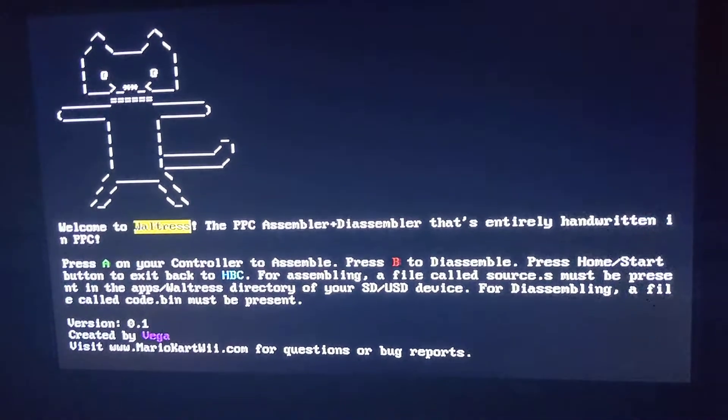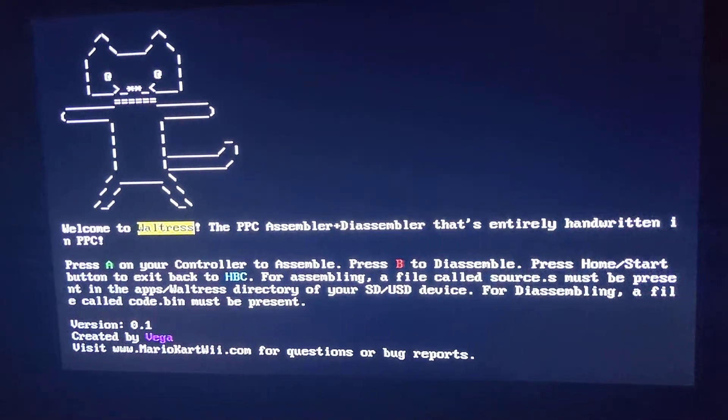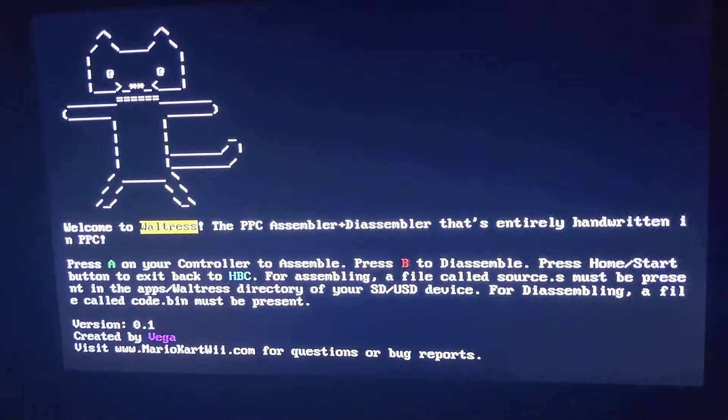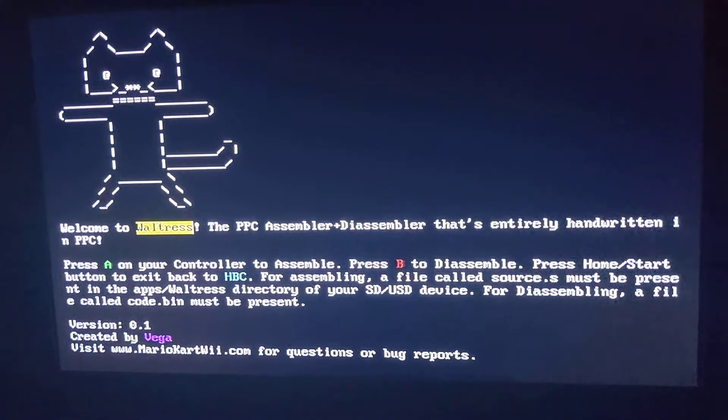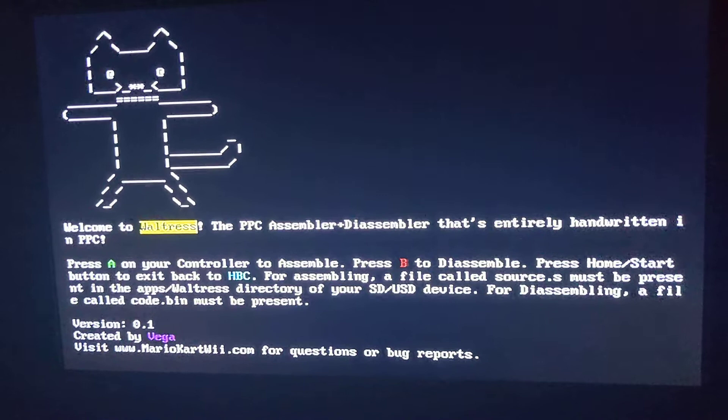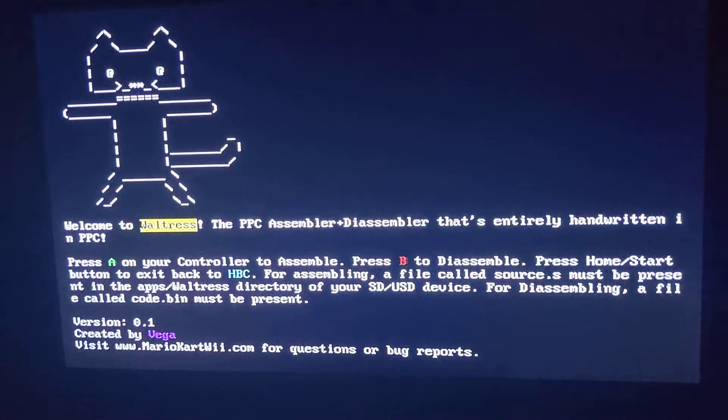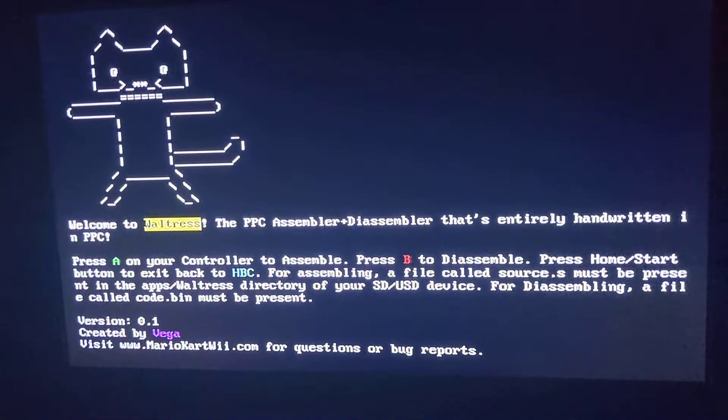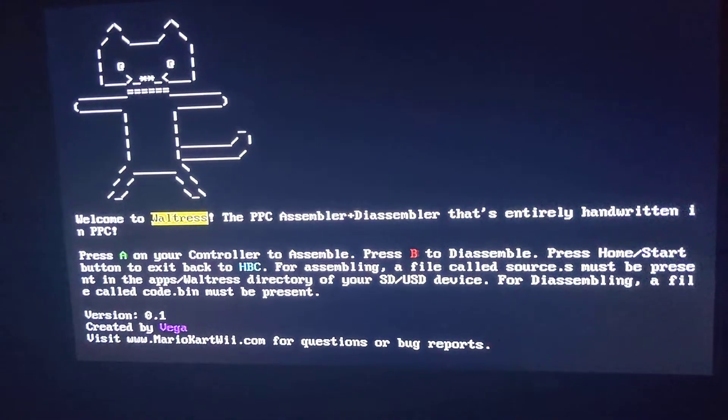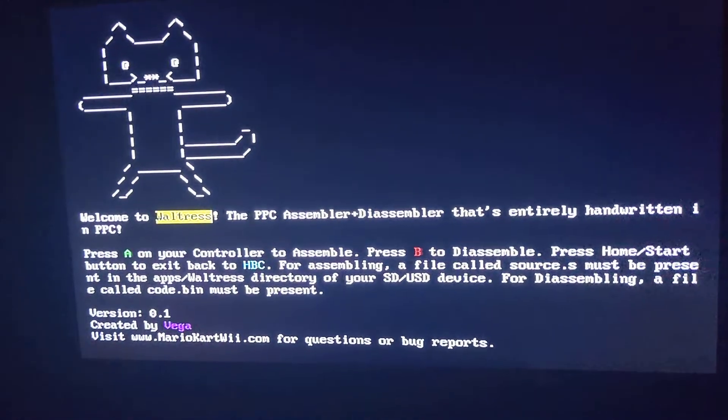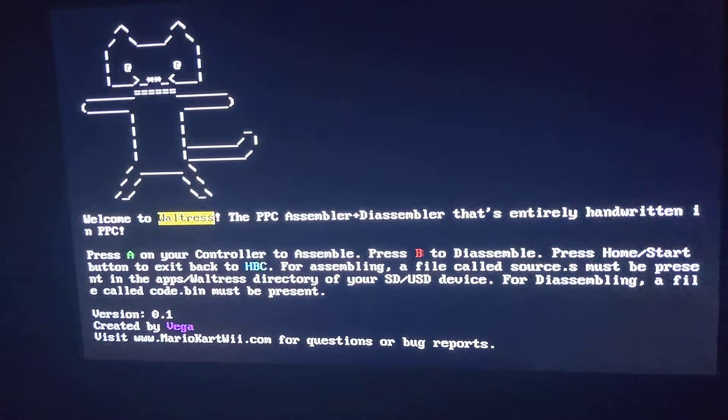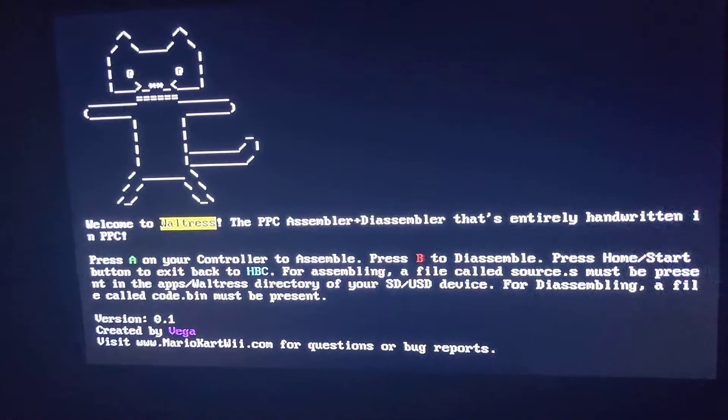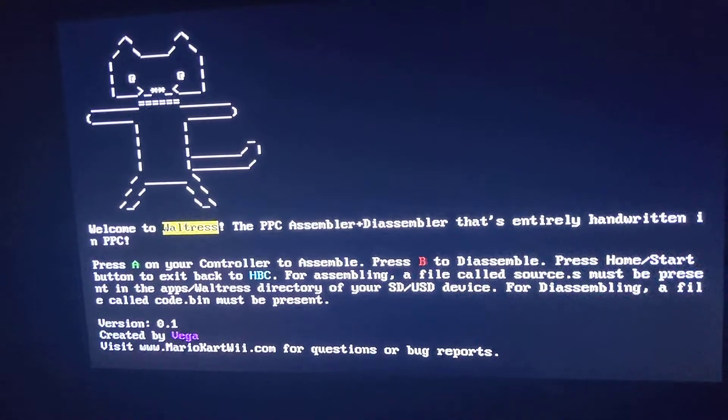So a really good way to show that this works is that we're actually going to take one of Waltress's engine files because she runs on two engine files, one for the assembler, one for the disassembler. We'll take one of those files, we'll disassemble it, and then we'll reassemble it, and then we'll compare the hash to the original file, and there should be a match.